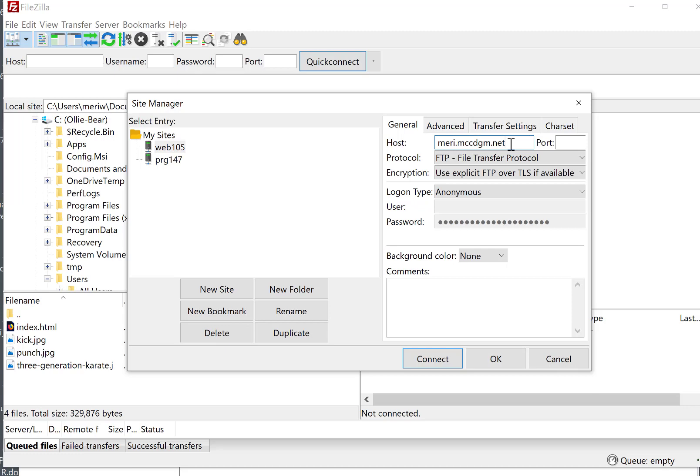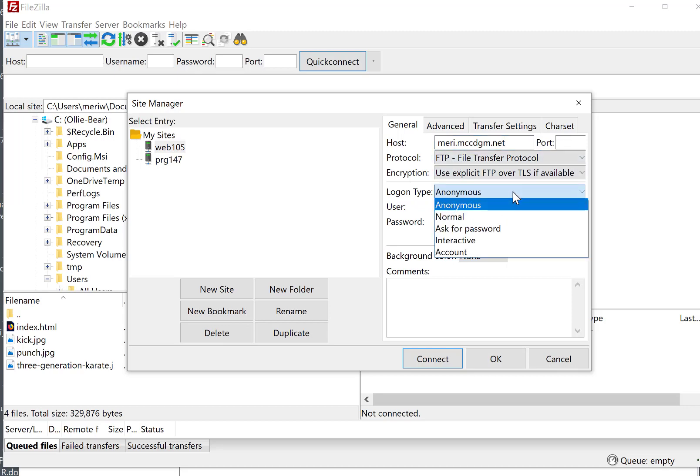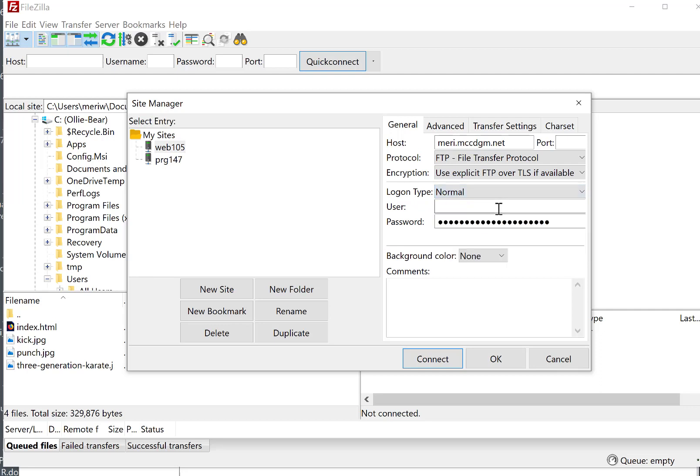Instructors are typically in by their first name. We're going to use File Transfer Protocol, Explicit FTP over TLS if available. The login type should be normal. The user will be your username. Mine's Mary. And then you'll put in the password. You should have changed it from the default password that you were given by your instructor.